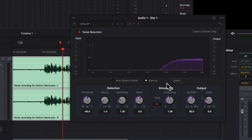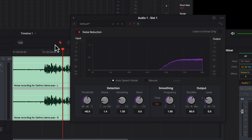For auto-speech mode, DaVinci applies its own algorithm to differentiate between speech and noise. For manual mode, you have to give a noise sample through the Learn button. Even if you do not give any sample through the Learn button, it still applies its own intelligence. But the best result in manual mode can be achieved once you give a noise profile. Let's listen to both auto-speech mode and manual mode without any noise profile and without changing any settings.